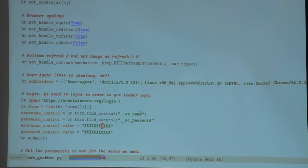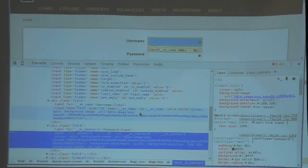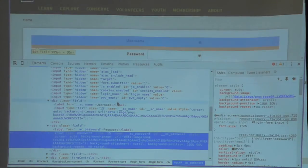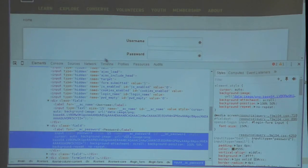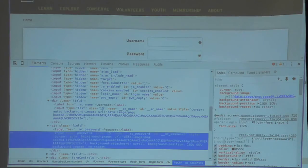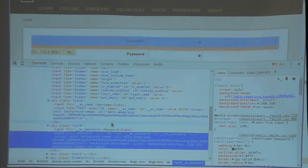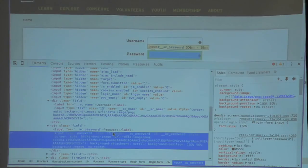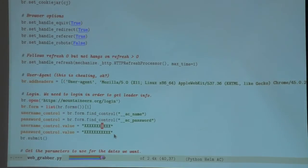The two tools you need for web scraping are a good browser with all the developer tools so you can see what elements you need to work with, and then your Python environment.